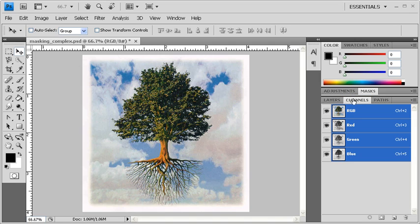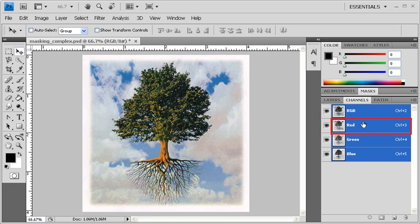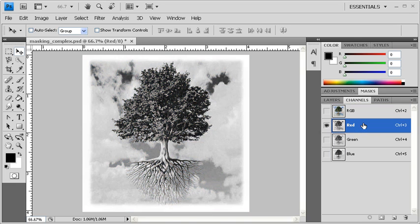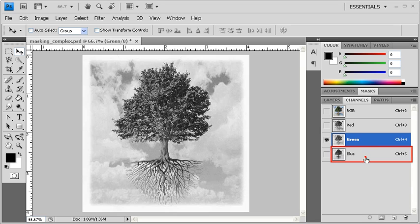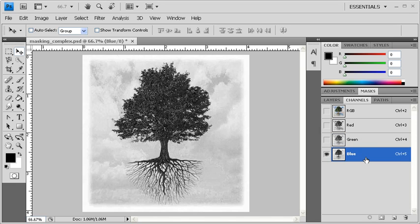Different images have different number of channels depending on the type of color setup that they are using. For example, an RGB picture is composed of three color channels: red, green, and blue. Each channel shows the amount of that color in the image on a grayscale. This can be seen in the thumbnail preview in the Channels panel or on the image itself when the channel is selected.